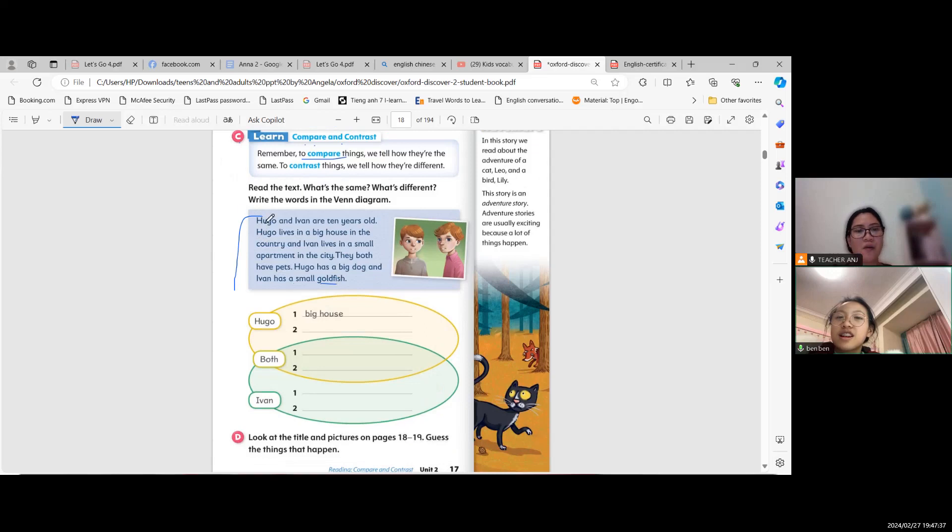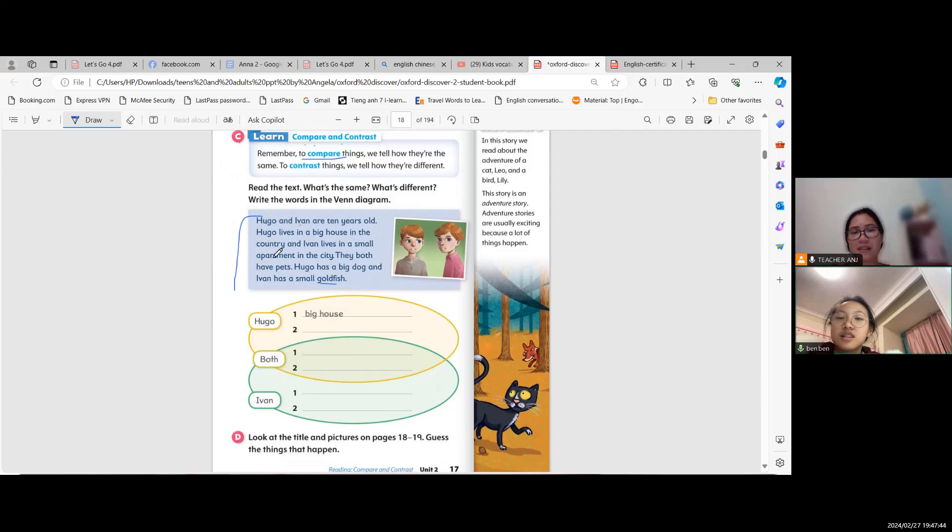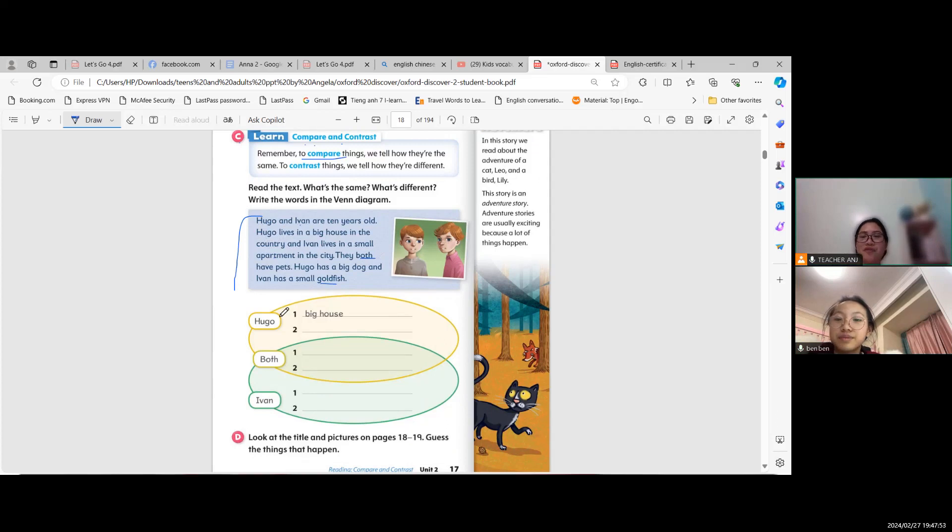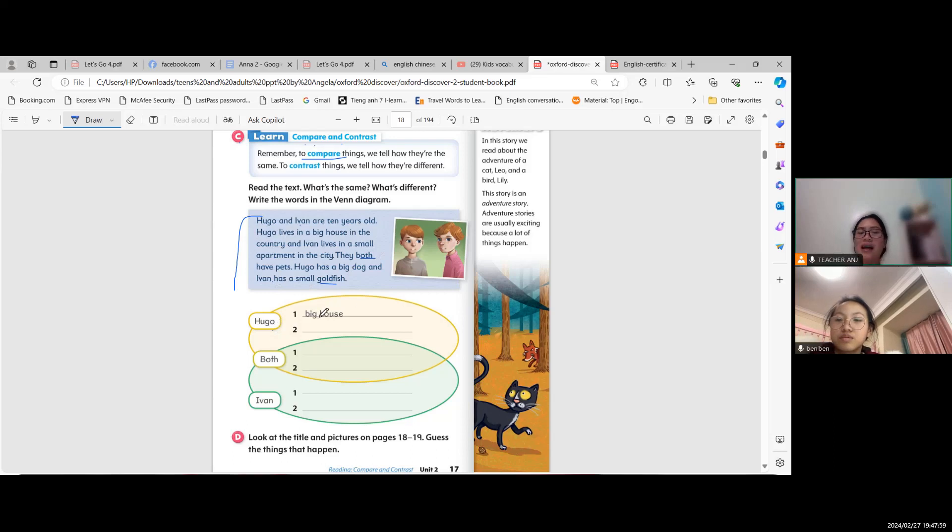Hugo and Ivan, apartment, both. Very nice. Now let's provide information about this. We have Hugo, Hugo has a big house. Try to answer number two and then both, and then Ivan's information.